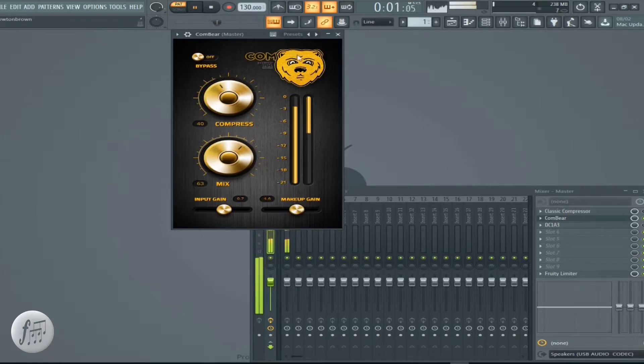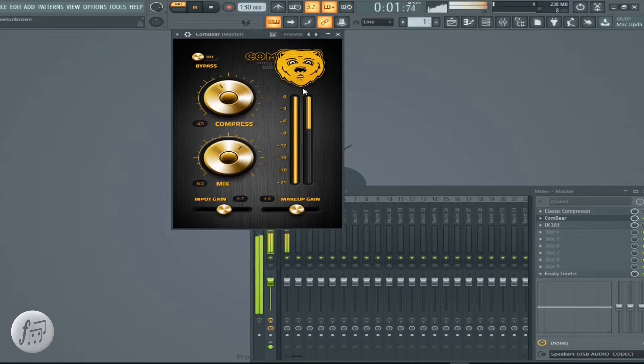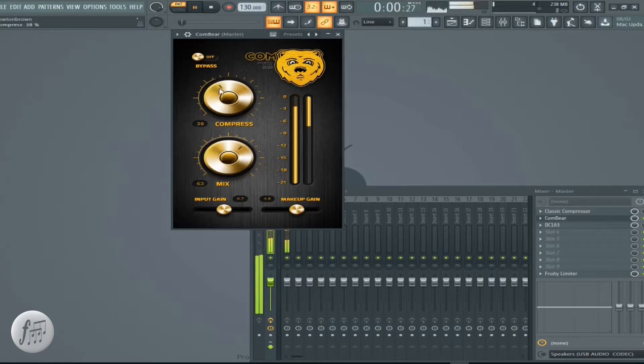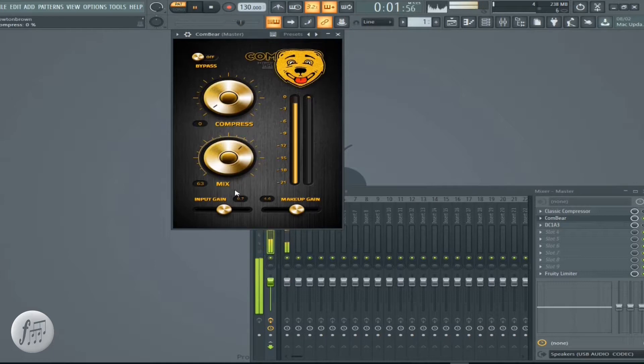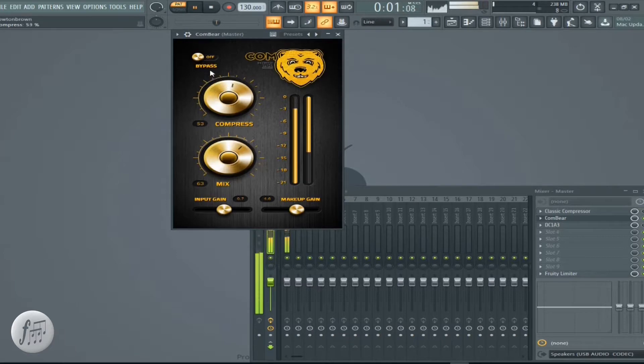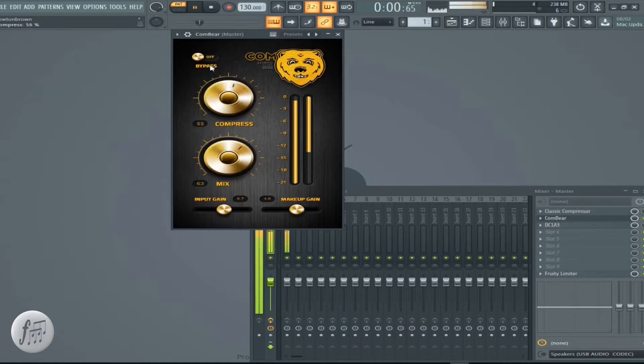The reason why I say this compressor is funny is because the beer is also a feature. The beer picture is also a feature in the compressor. So the more you compress, the less you compress, the happier the beer gets. The more you compress, the beer gets angry. I don't know, but it's a fun compressor to work with.